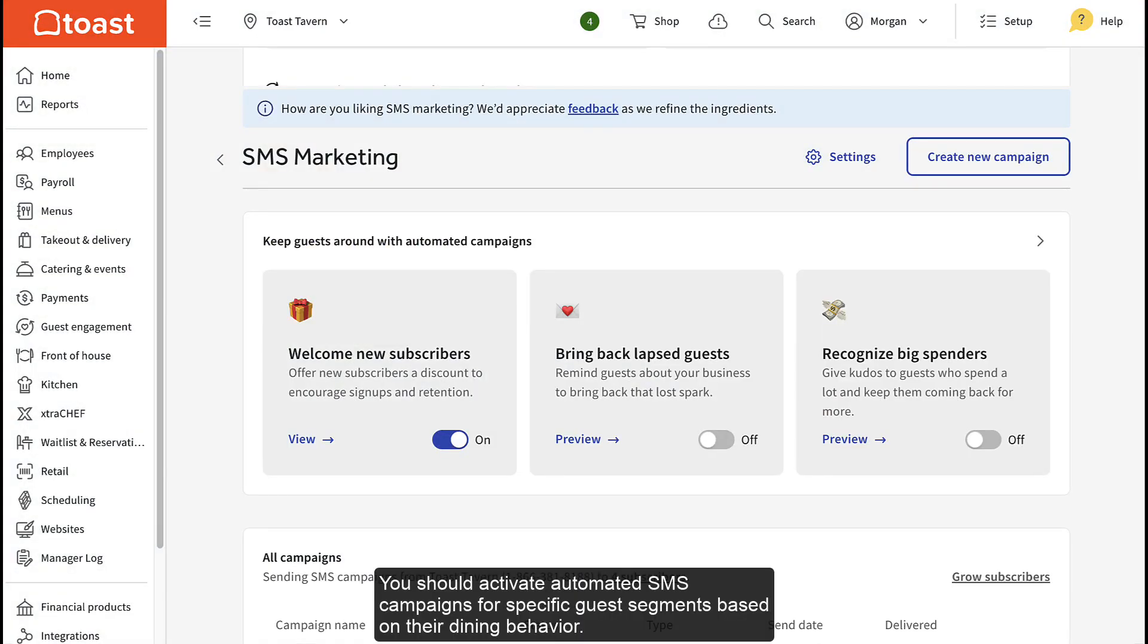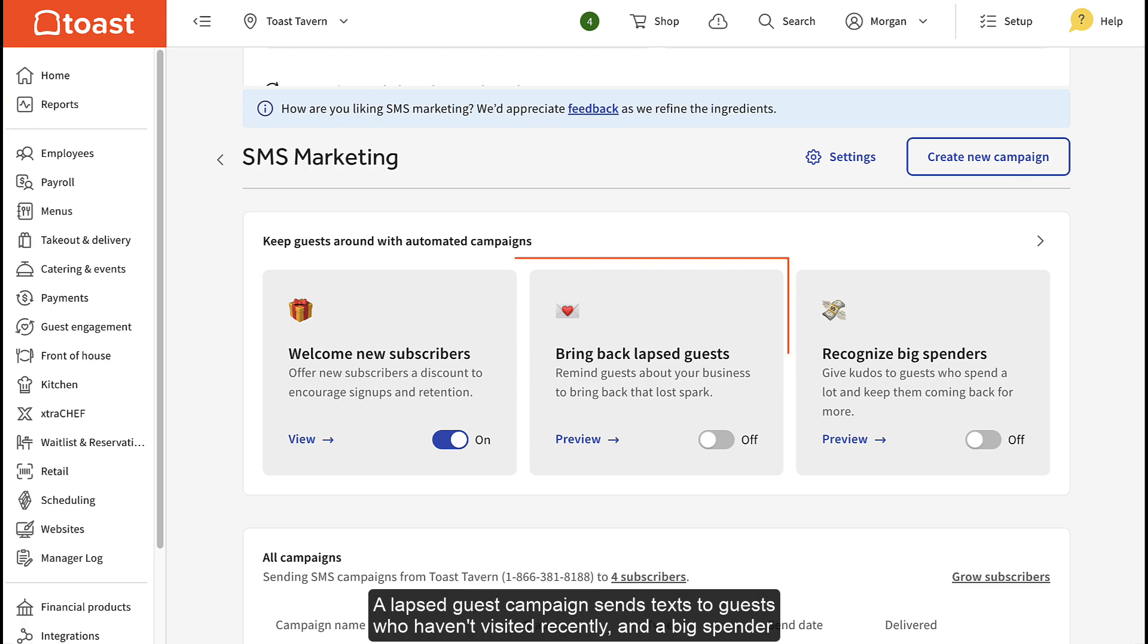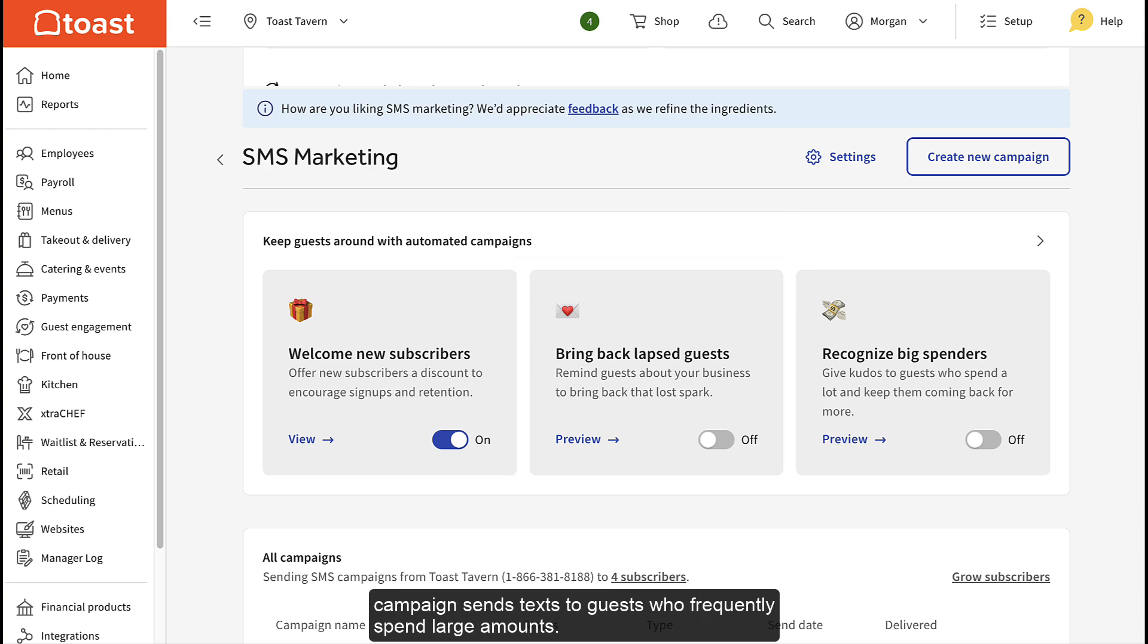You should activate automated SMS campaigns for specific guest segments based on their dining behavior. A lapsed guest campaign sends texts to guests who haven't visited recently, and a big spender campaign sends texts to guests who frequently spend large amounts.